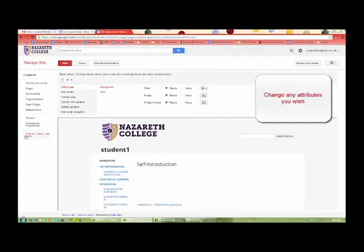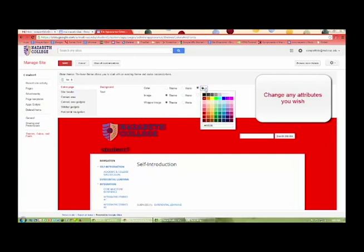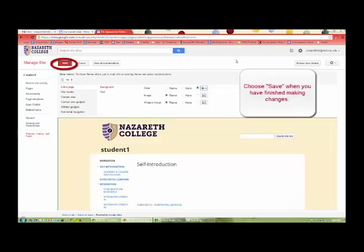Change any attributes you wish. I'm going to change this to a red background. If I don't like it, I can just choose something else. Choose Save when you have finished making changes.